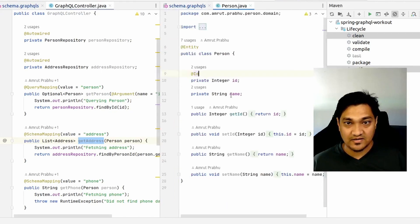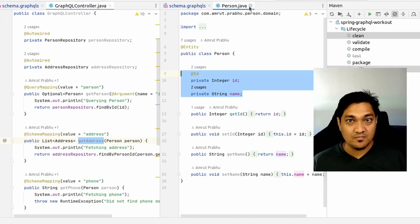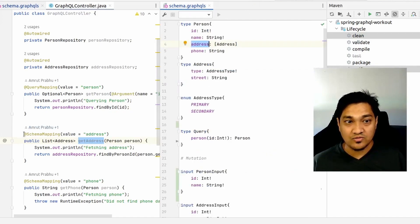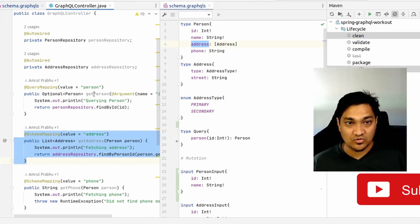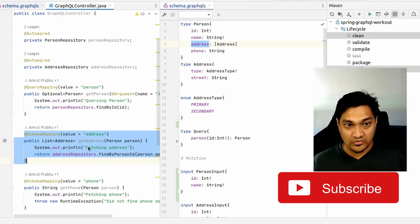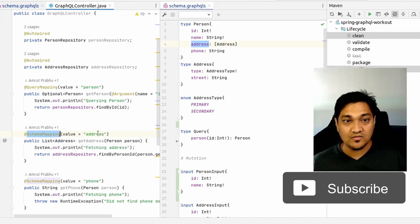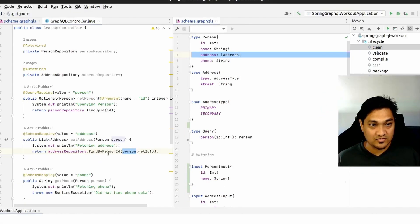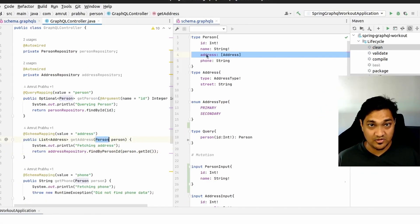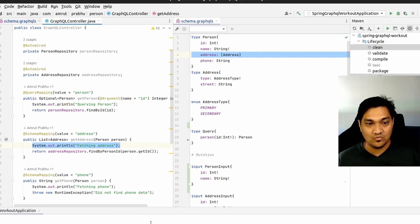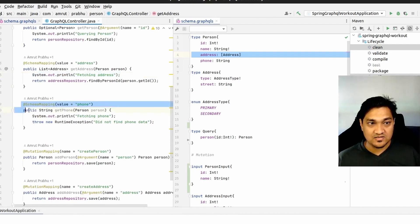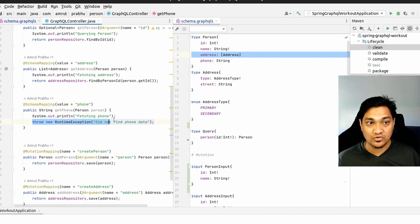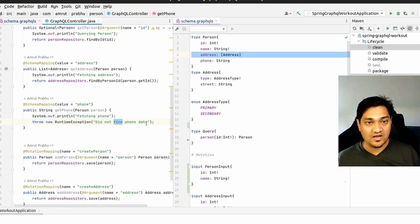Since the Person class doesn't contain an address field, I use a @SchemaMapping annotation to define how the address is fetched separately by GraphQL. It maps to the 'address' field on the Person type and fetches the address based on the person id, taking the Person object as an input parameter. I also have a schema mapping for the phone field that deliberately throws a RuntimeException to demonstrate error handling.